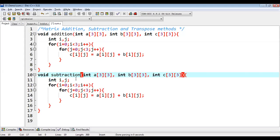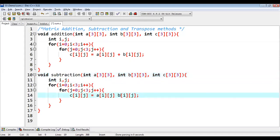So I am changing its name to subtraction, our parameters will be same, loops will be same. And here I am putting minus instead of plus.